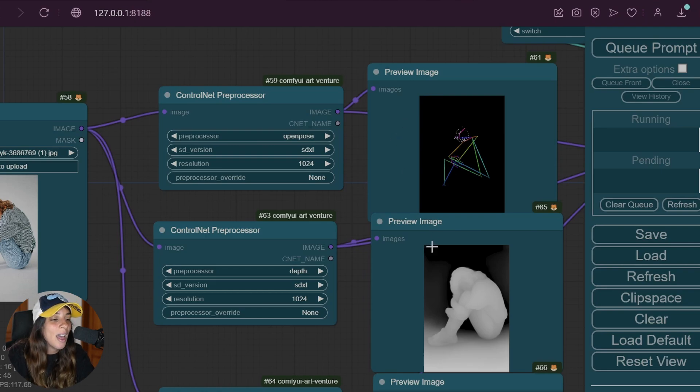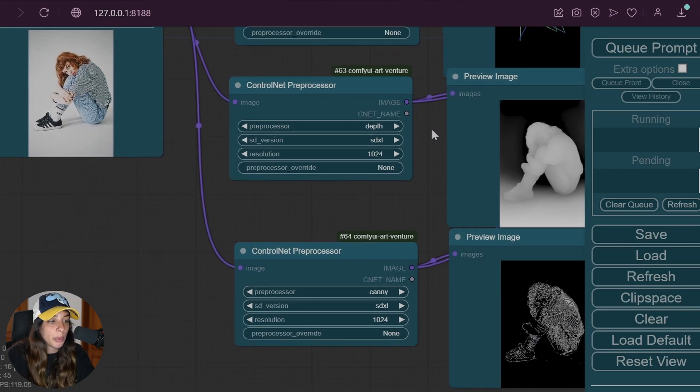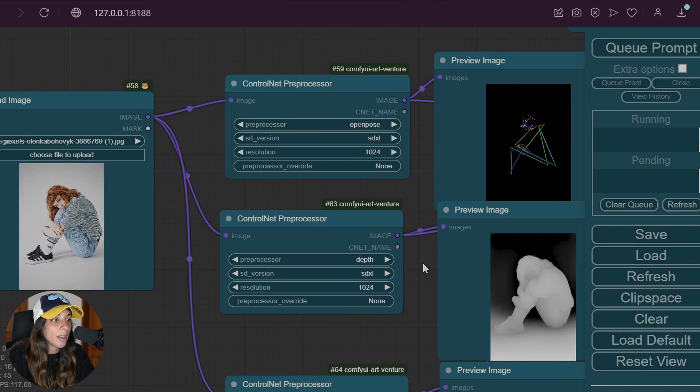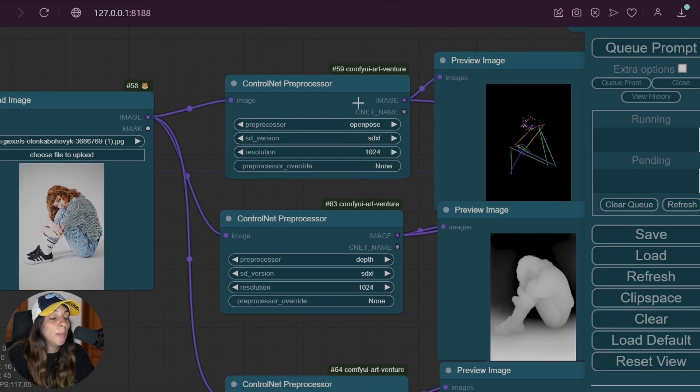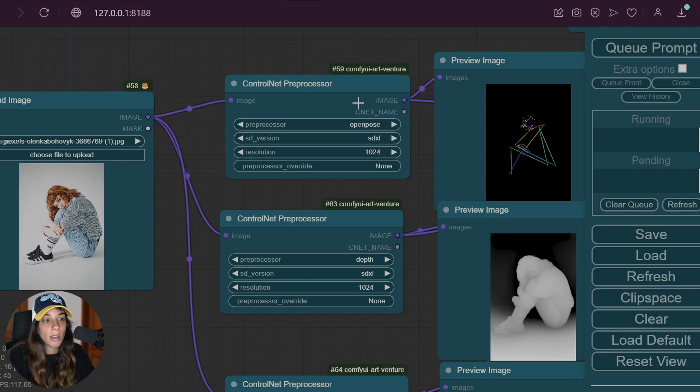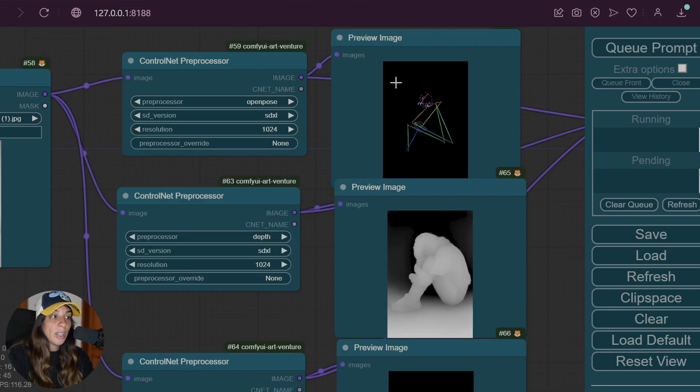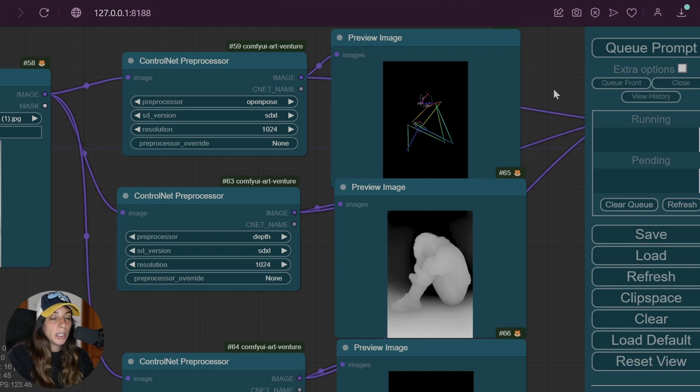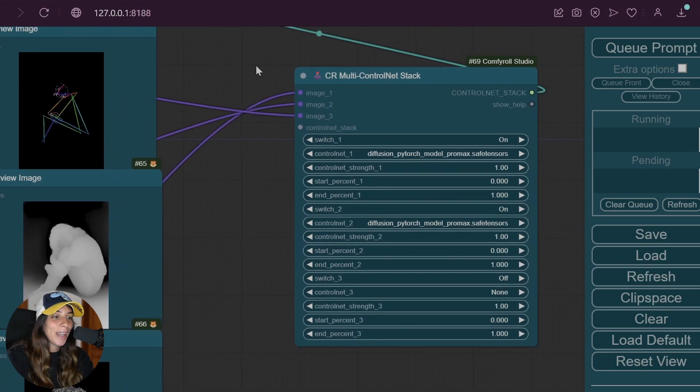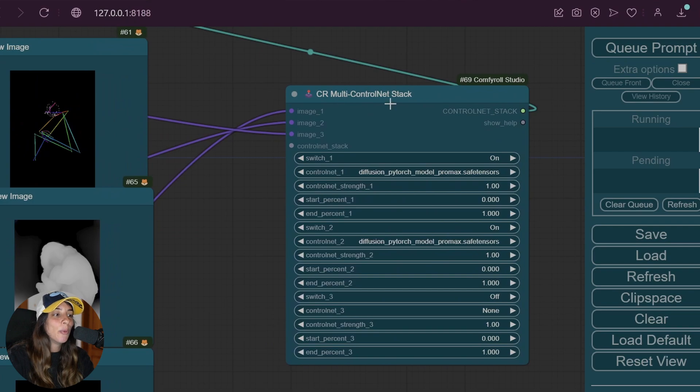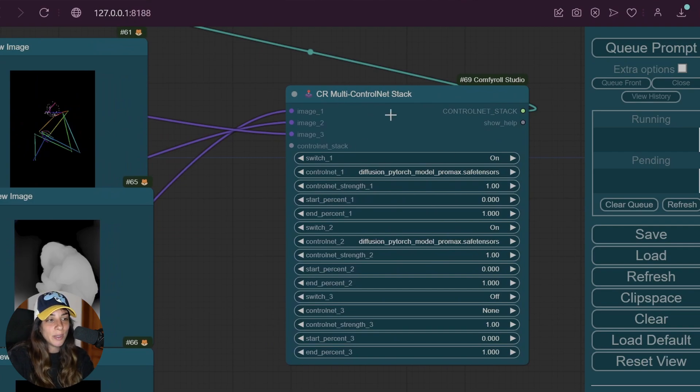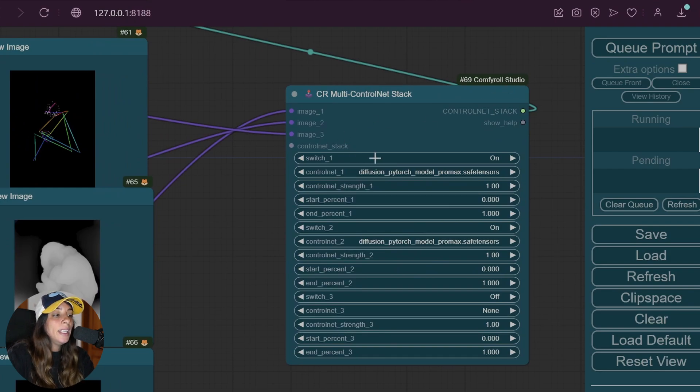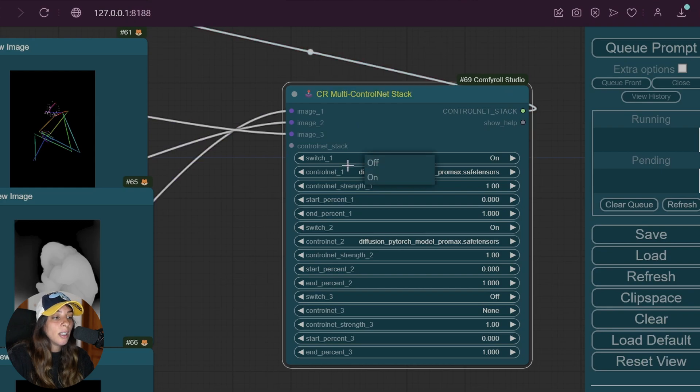I have three preprocessors here. They are from ComfyUI Art Venture. Keep in mind that you can use more than three, you can use as many as you want. I'm going to use three for now. I linked to that the preview image so we can see the mask generated. Then I have the Multi ControlNet Stack. This is the new node we have in this video, it's from ComfyUI Roll Studio.